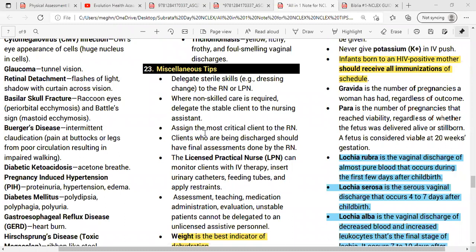Assign the most critical client to the RN. The RN determines the plan of care for the most critical and unstable clients — always delegate to the RN. Clients who are being discharged should have the final assessment done by the RN. For example, a post-operative client just returning to the unit — the RN is always supposed to take care of them. Any client with a change in condition, or during admission, discharge, or transfer, must always be assessed by the RN. The licensed practical nurse is called the LPN.